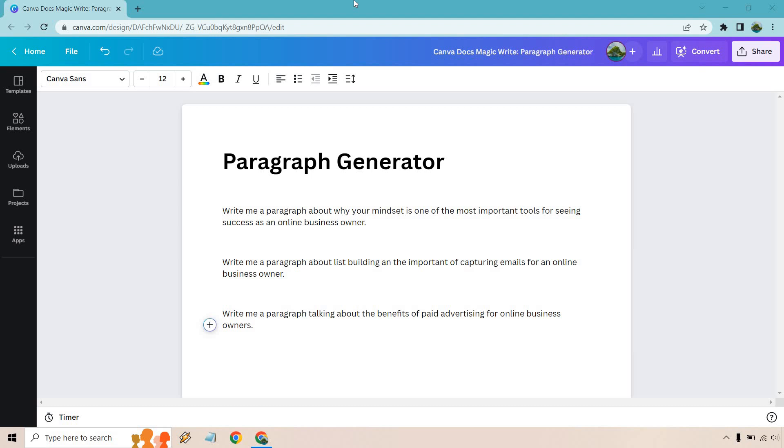It's a very easy process. If you'd like to follow along I will leave my link down below in the description and if you click that you can actually get Canva for free and you can test this out. Let's begin.